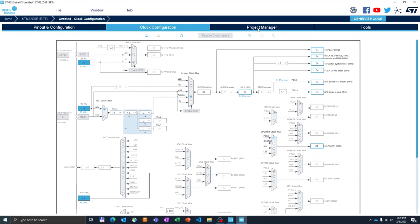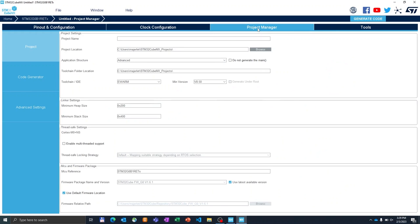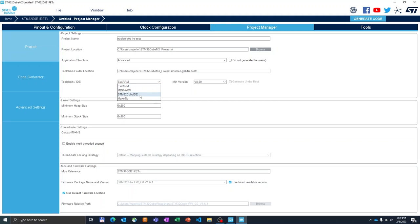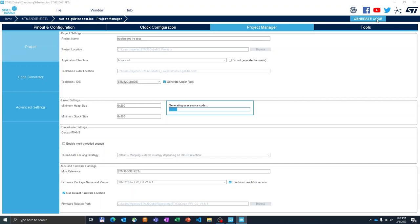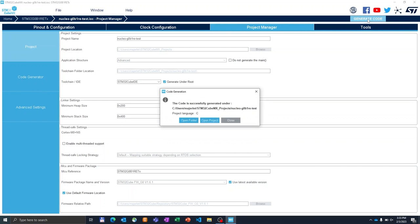The first step is to go to the project manager and to select the project name. For instance, Nucleo-G0-B1-RE-TEST. And we can select the toolchain. I will select the STM32CubeIDE. And this is the minimum what we need to do. And simply we can generate the code. The project has been successfully generated and we can immediately open it in our favorite toolchain.